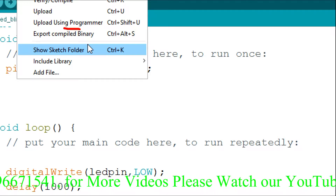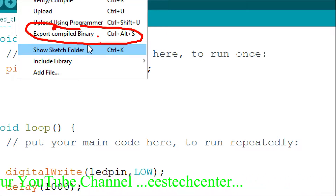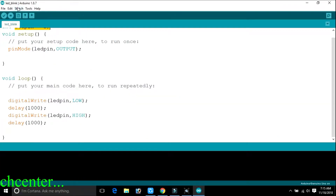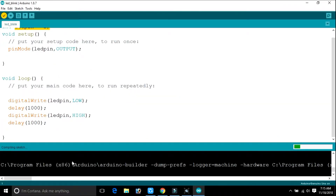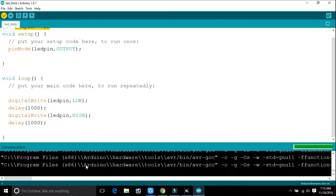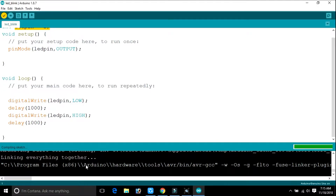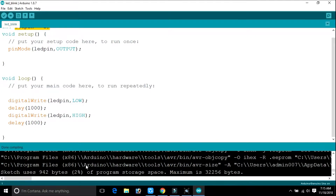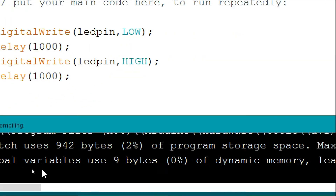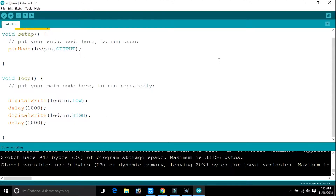Click on 'Export Compiled Binary File' — this is the export compiled binary file. Click on Sketch > Export, and your program begins compiling. The compilation process is completed. The hex file has been stored in your project location — wherever your project has been saved.